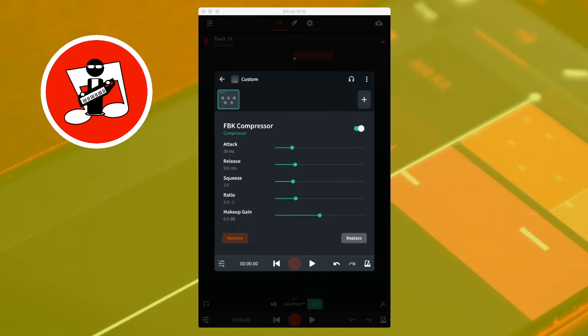Squeeze sets how tight the compression is, creating the effect of reducing the overall volume of the track. Moving the slider to the left reduces the tightness, and moving it to the right increases the tightness. Ratio sets how much the sound is compressed — moving the slider to the left reduces compression, and to the right increases it. Makeup gain sets the output volume from the compressor to compensate for the volume reduction caused by squeeze. Moving the slider to the right increases the output volume.